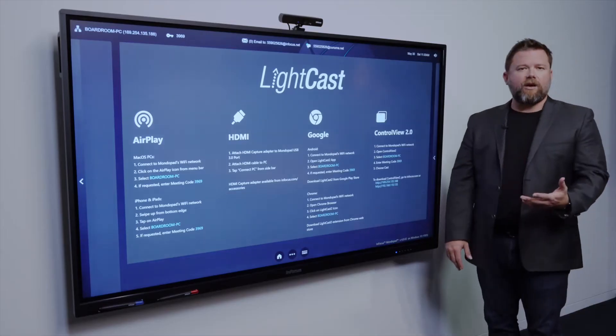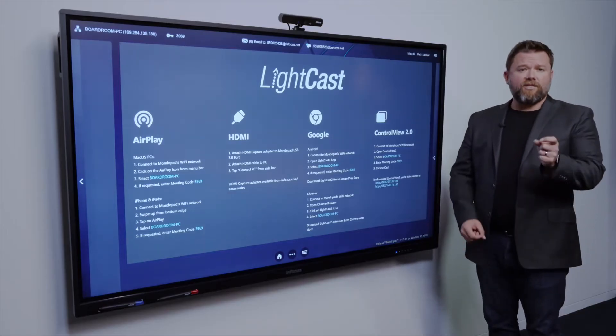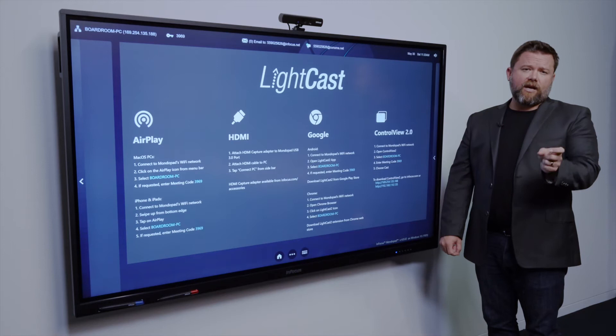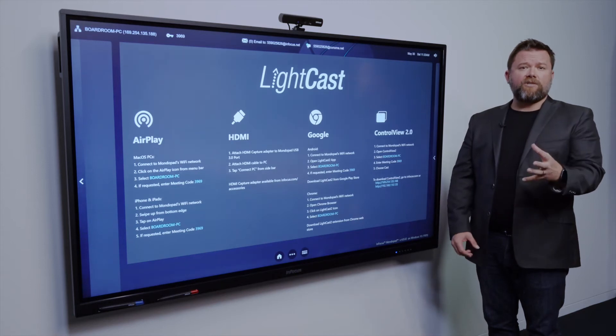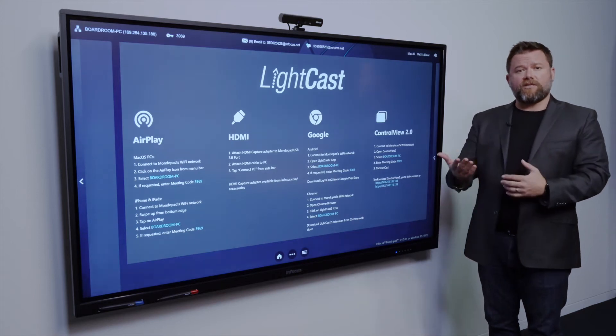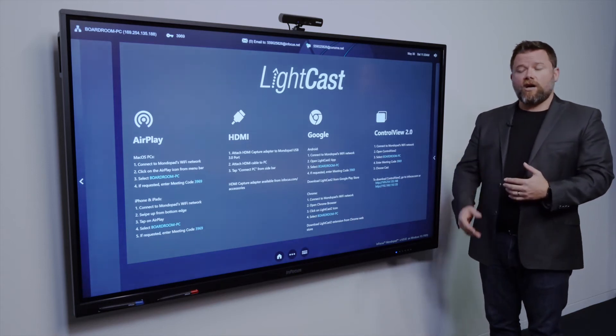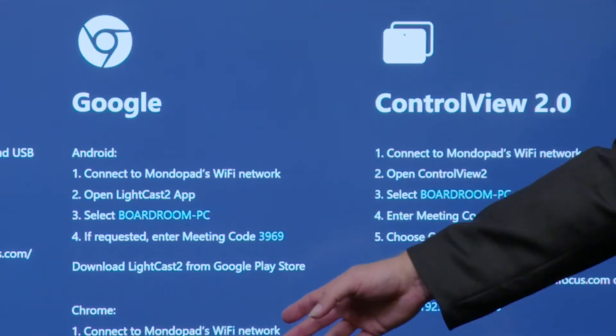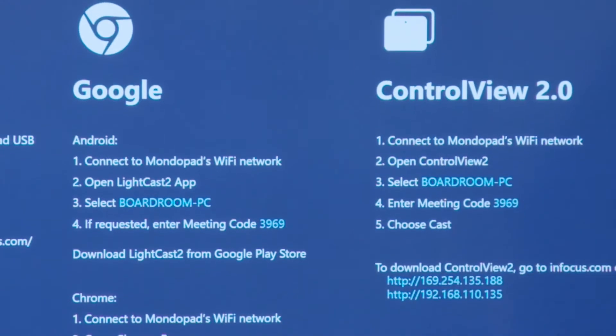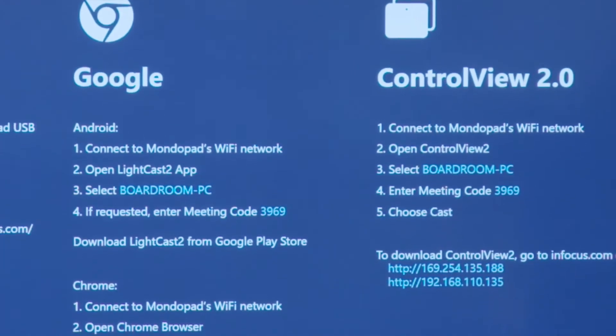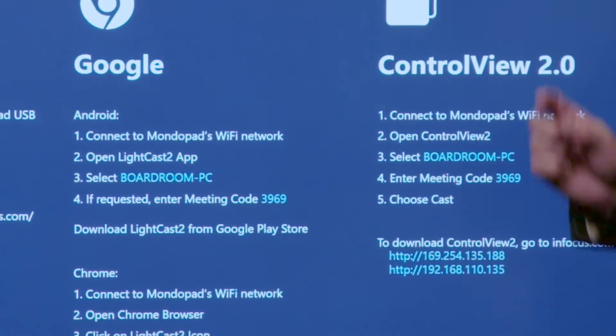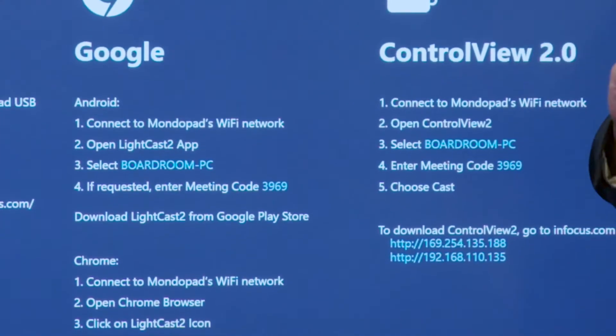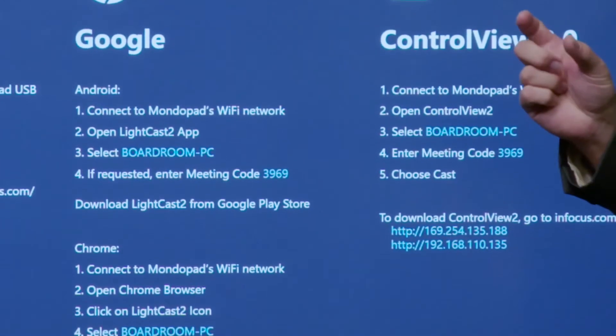Using the Lightcast 2 application means that you can cast from any Android device, whether it's a phone or a tablet. And also Chromecasting, so from your Chrome browser, the Lightcast 2 application is just an extension.